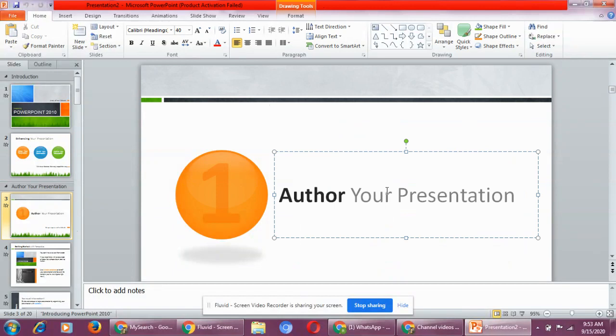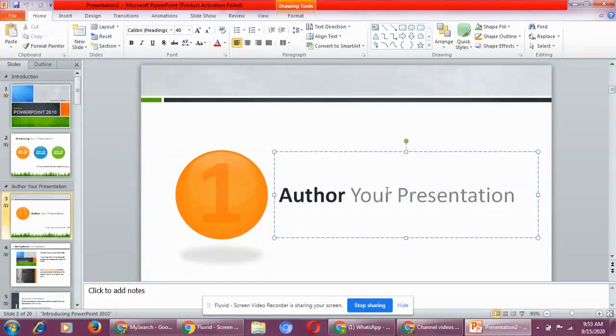And save it again. You have to resave it. So this is a sample presentation.